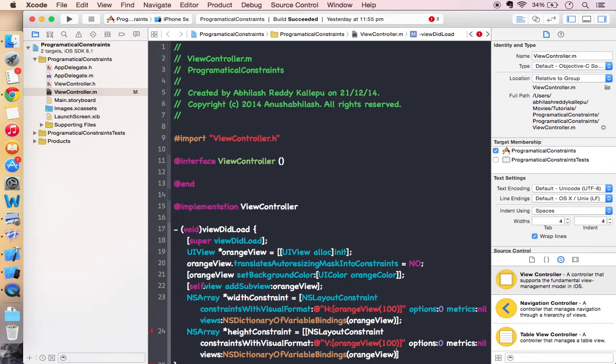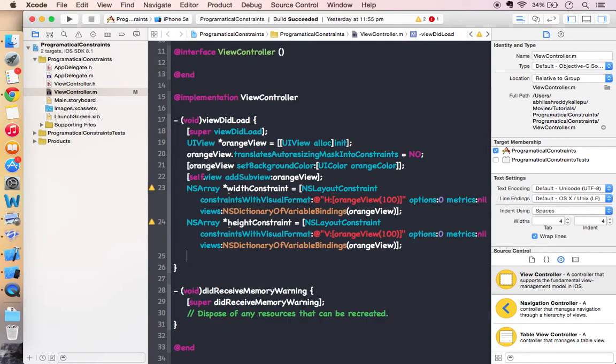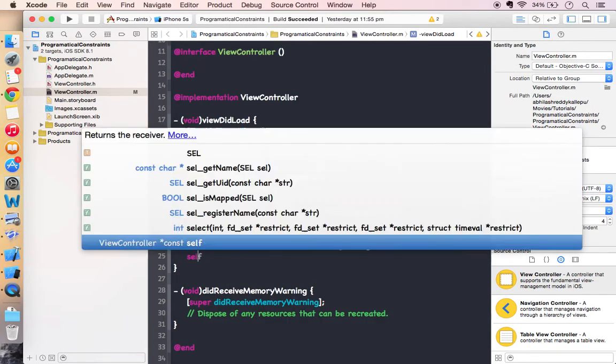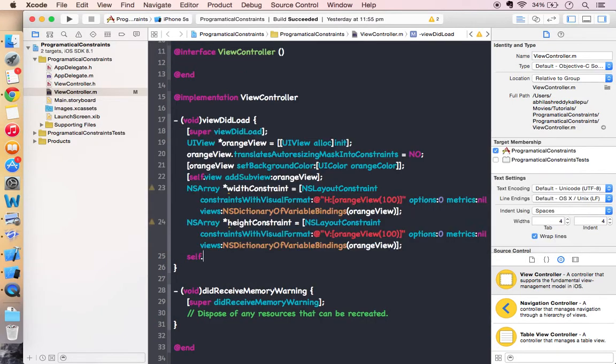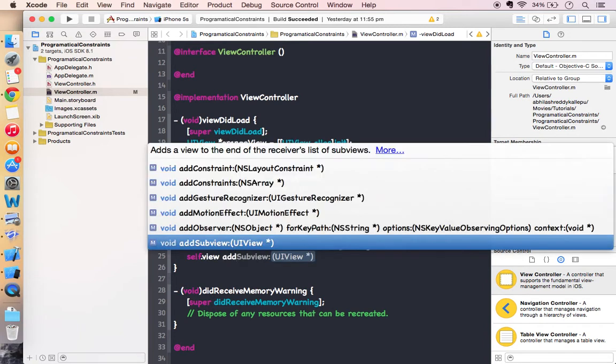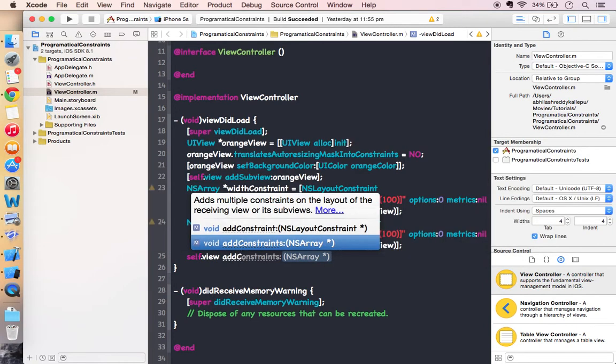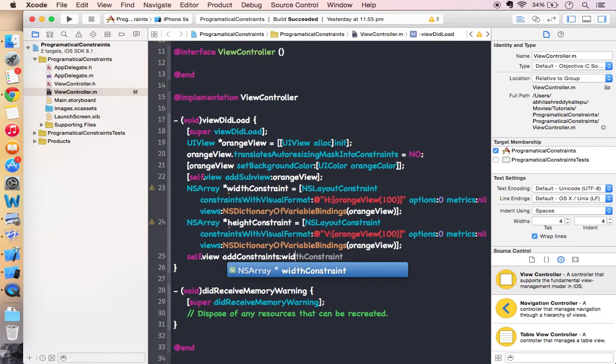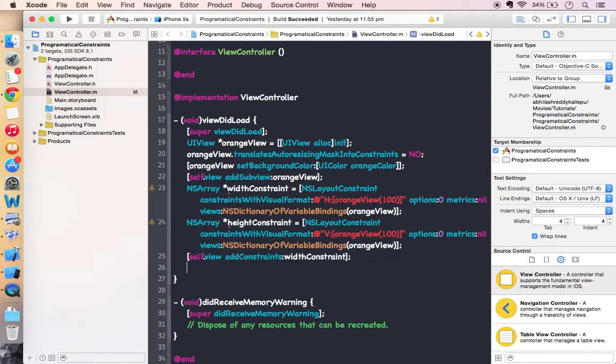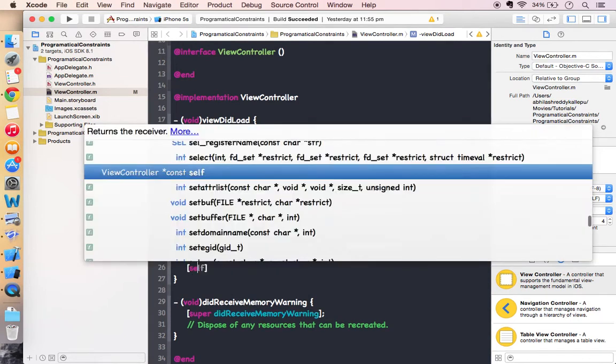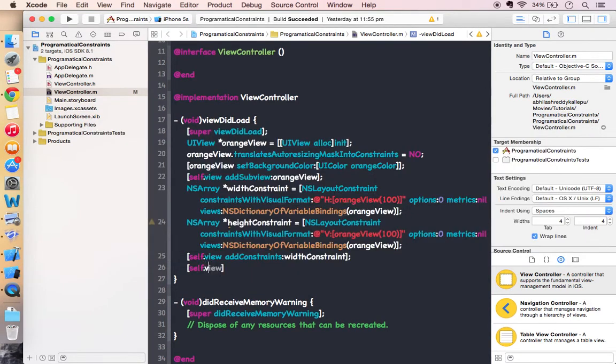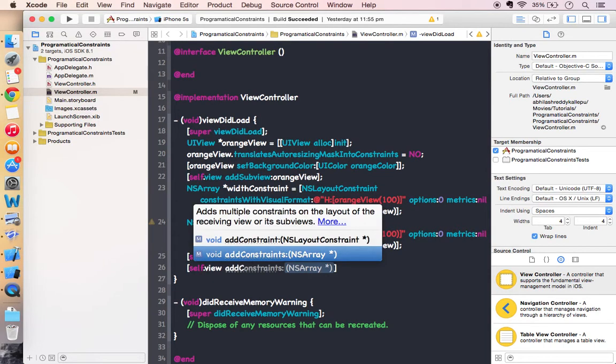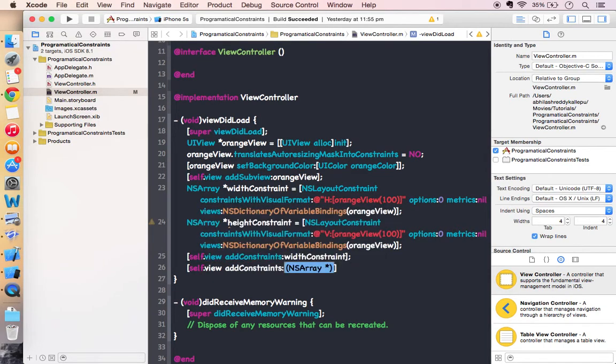It's the same. Now add these constraints to the superview. Add constraints for the width constraint and add constraints for the height constraint.